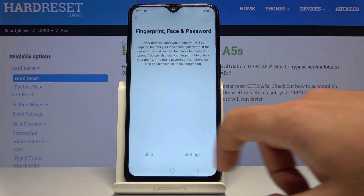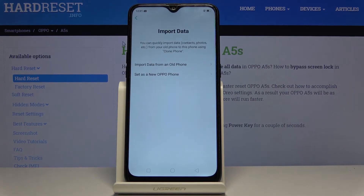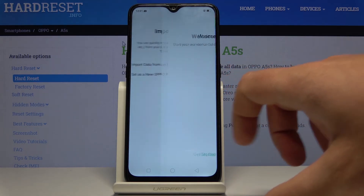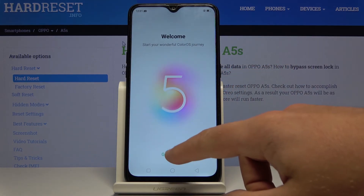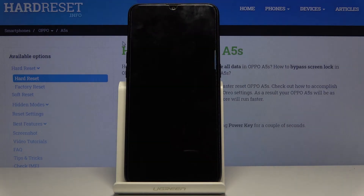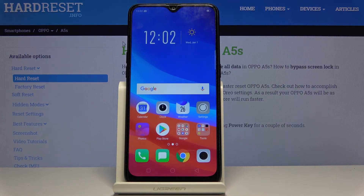Skip the fingerprint protection for now and choose Continue. Skip the software update, set this Oppo as a new one, tap Get Started — and that's it. As you can see, you can activate your device without a Google password. Everything went well.